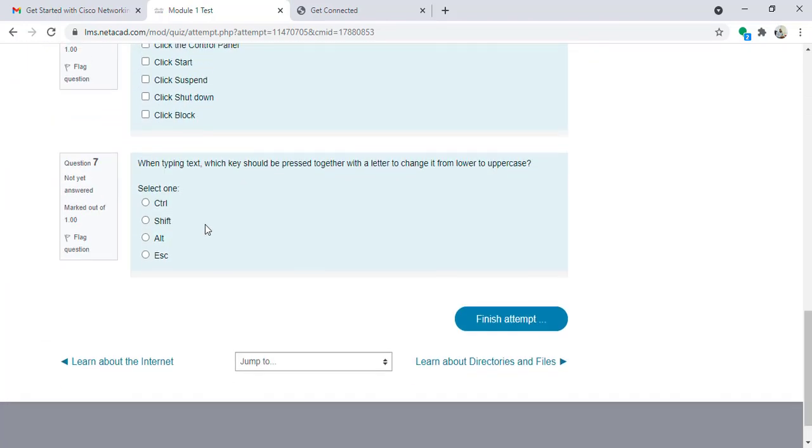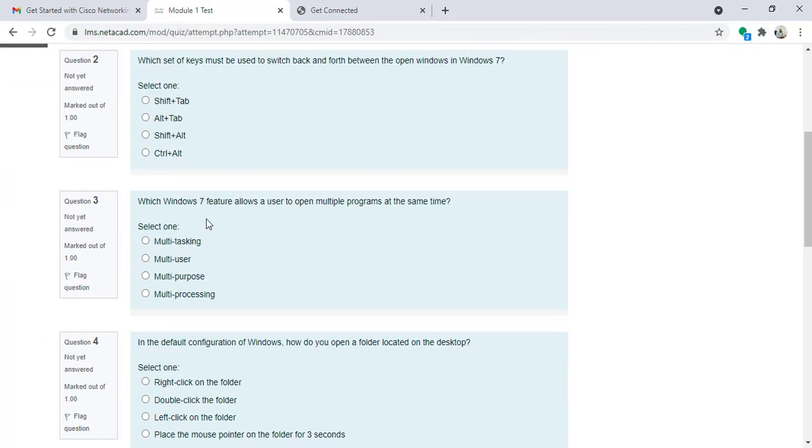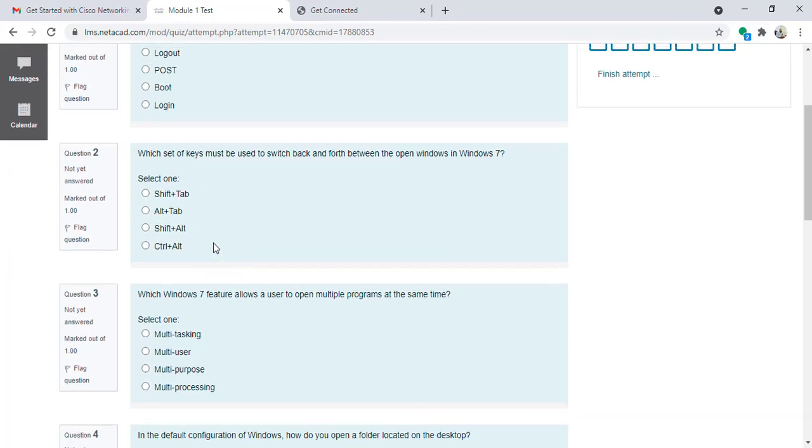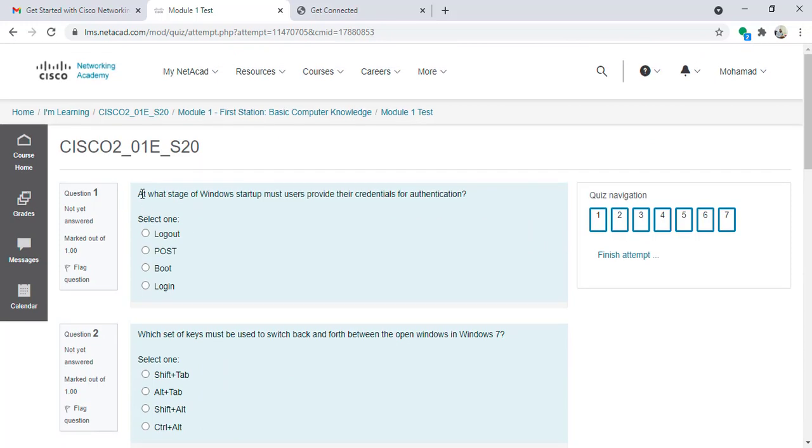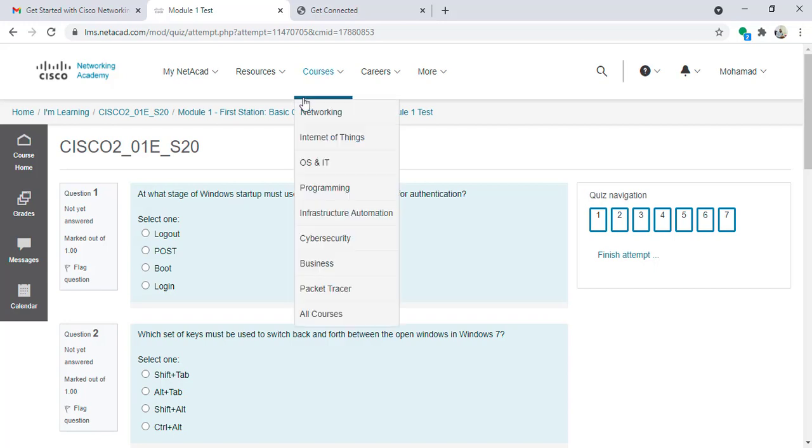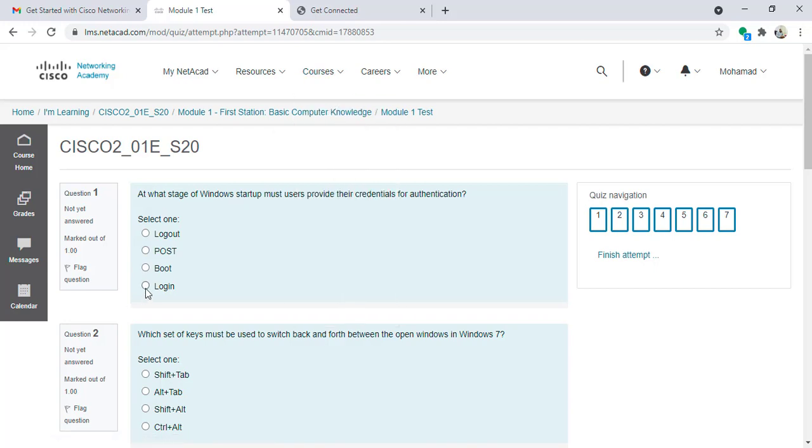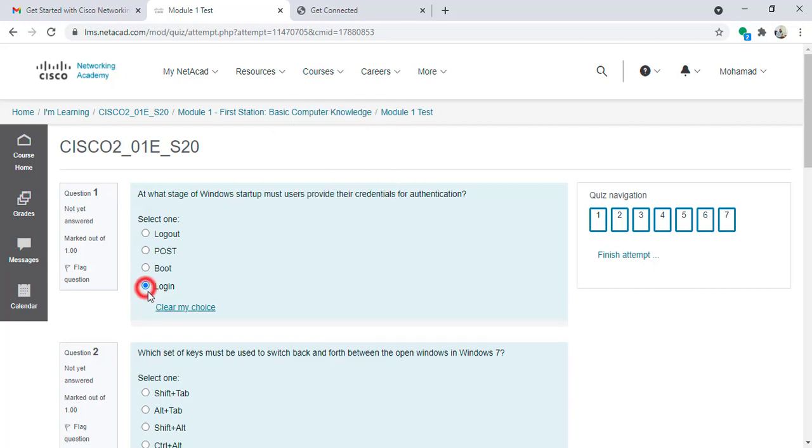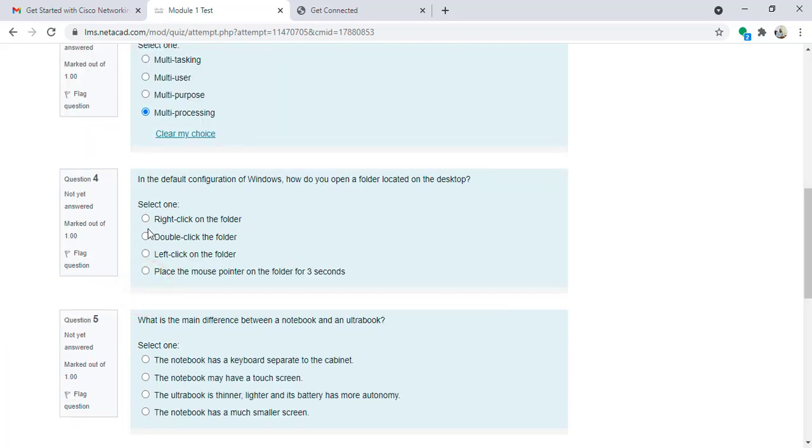I will have, for example here, seven questions. I can answer the questions. For example, first question: at what stage of Windows startup must you choose to provide their credentials for authentication? For example, at log on, I will add random options.